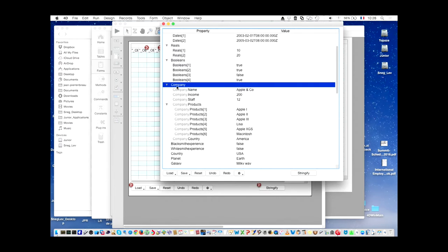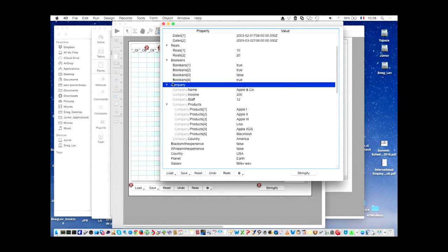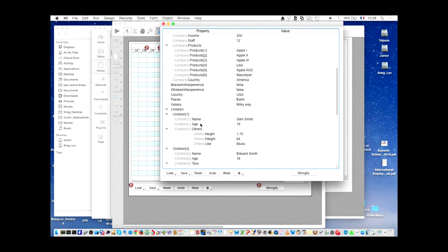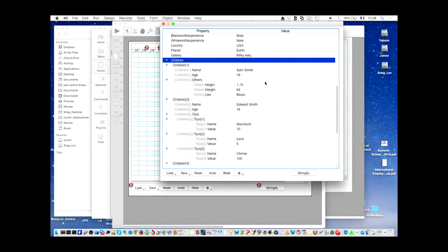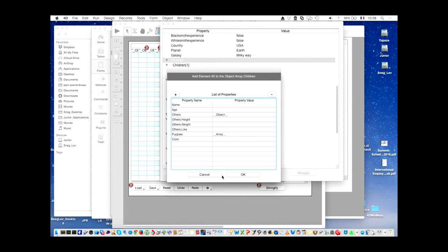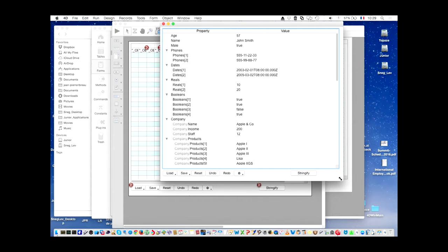Now, if I want to, I can also add a property — add a property to company, or to object company: remove or edit. You can also go to a specific object and add property to children one, or go here and add property to children object array. In this case it will analyze every element of the array to give you a list of all existing properties, because it can be different for each object. Then you can add properties, remove properties, and so on. I'll let you play with this.